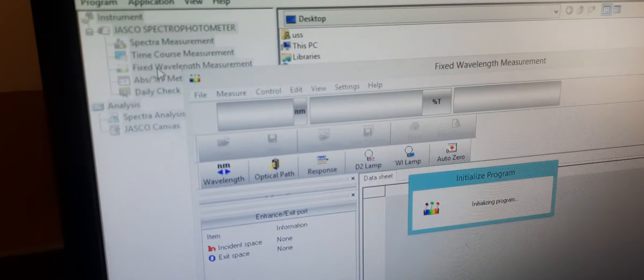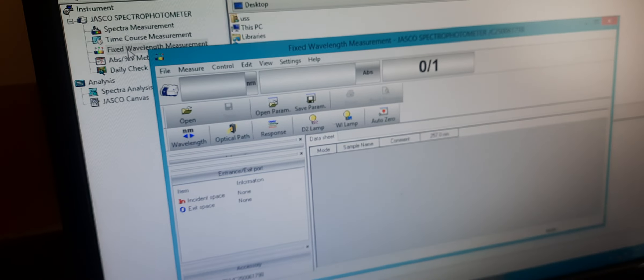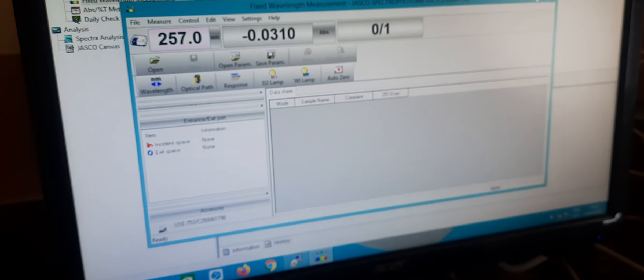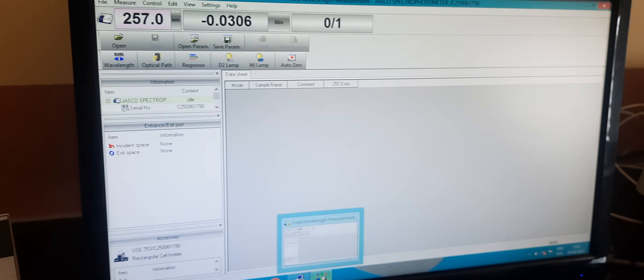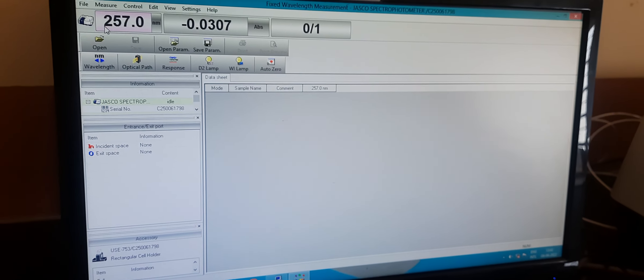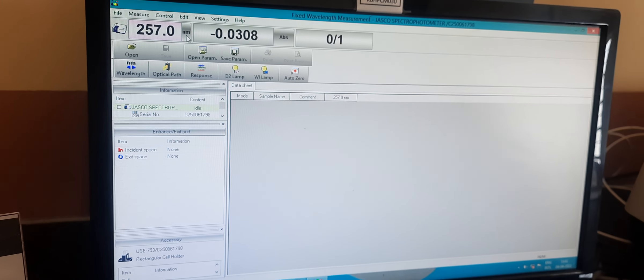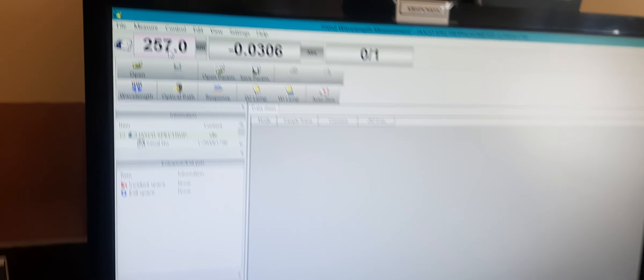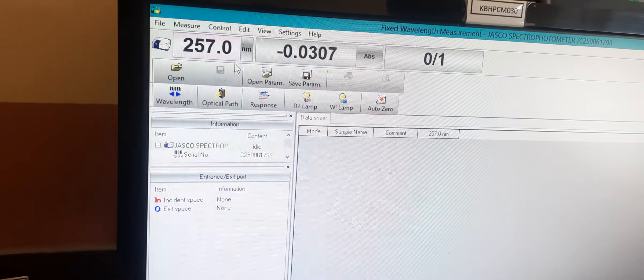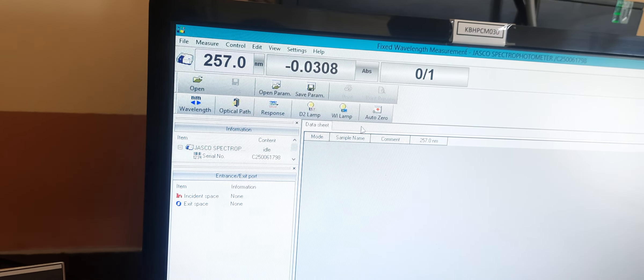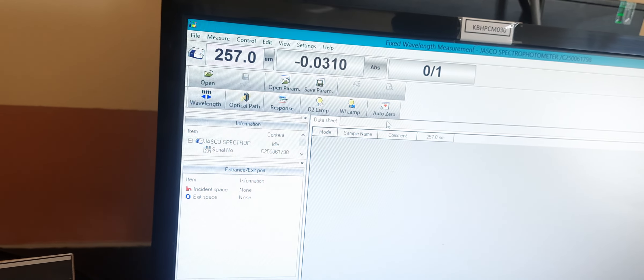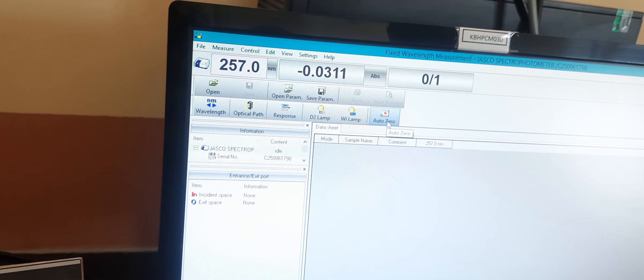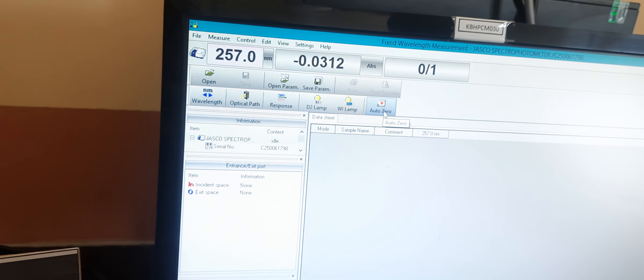Just double-click on the fixed wavelength measurement tab. After that, the window opens. Here we can see the nanometer, absorbance, and other parameters. First, we have to do the baseline correction.